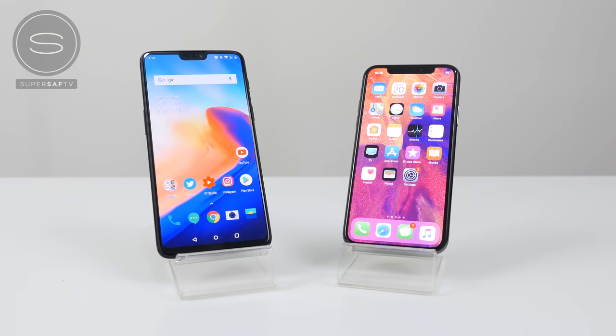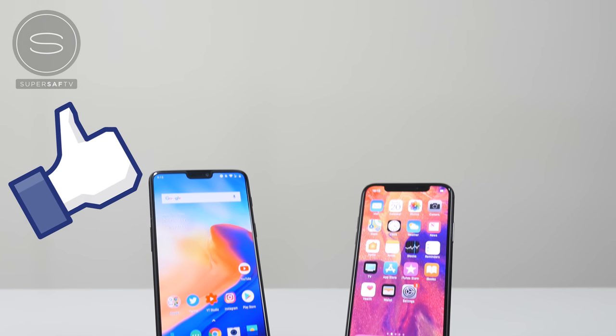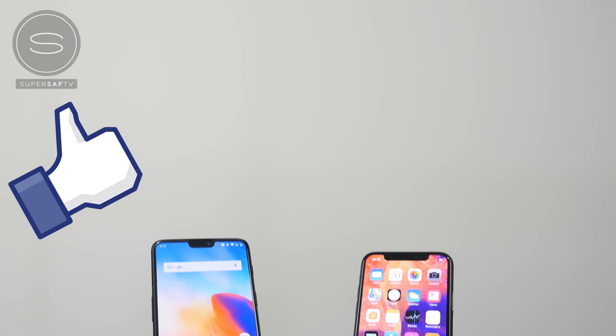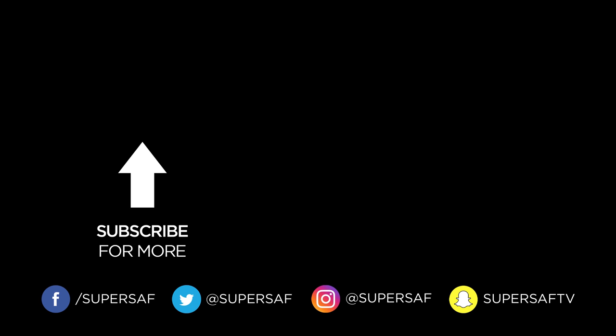What did you guys think of the results? Definitely drop a comment below and let me know. Also let me know in the comments which SuperSaf style video you'd like to see next. I hope you enjoyed this video and found it useful — if you did, hit that thumbs up button. And if you haven't already, be sure to subscribe and switch on your notifications. We've got lots more content coming up. Thanks for watching — this is Saf on SuperSaf TV, and I'll see you next time.